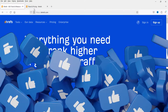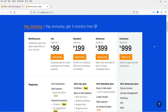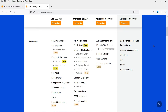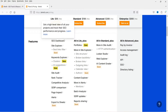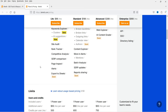Before that, let me show you the pricing of the Ahrefs SEO tool. Here you will see four different plans. The first one is Light, which costs $99 per month. The second one is Standard at $199 per month, and the third and fourth are Advanced and Enterprise level. You will see the features of these plans include SEO dashboard, Site Explorer, and Keyword Explorer.